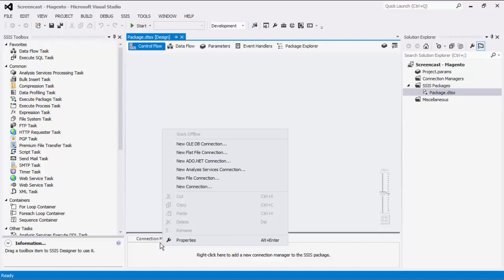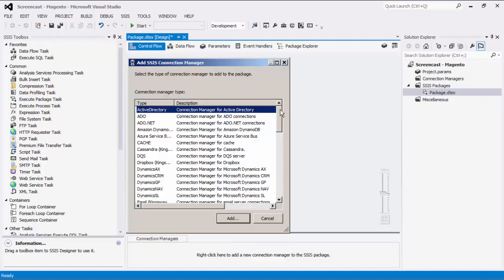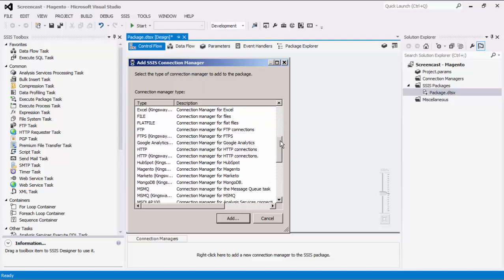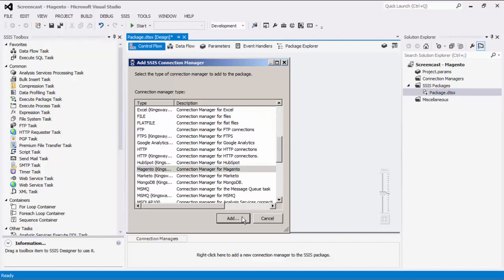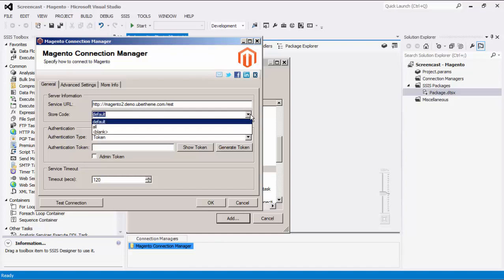To do so, right-click on the Connection Manager area and select New Connection. Then we will choose Magento from the list and select Add. The Service URL field lets you specify the URL to the base URL for Magento REST endpoints. The Store Code option specifies the store code that will be used to retrieve the Magento schema. If there is no store code, the Blank Code option can be selected.